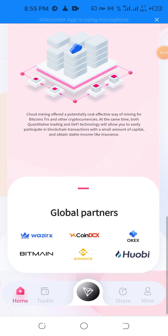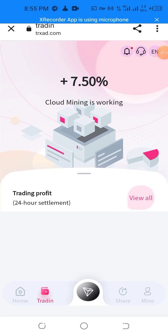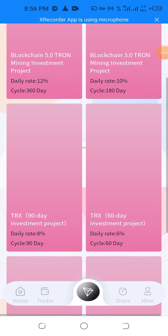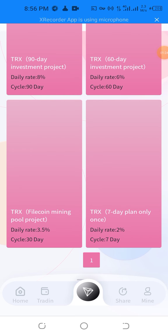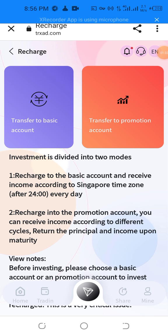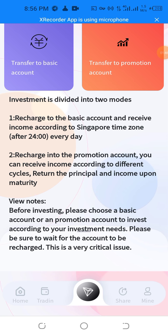With a small amount of capital, stable like insurance — the global part of other SS20 CX Genesis Mini Bitcoin. Also trading: I'm going to show the investment returns of 12% for 30–60 days, 10% for 180 days, 8% for 90 days, 6% for 60 days. You can receive income according to different cycles and return the principal upon maturity. Before investing, please use the basic or promotional account to reach out — this is a very critical issue.